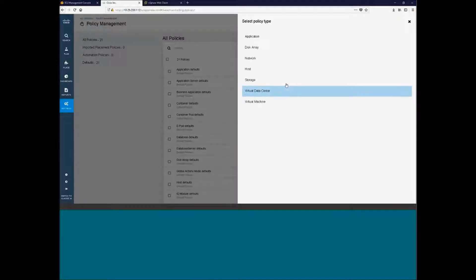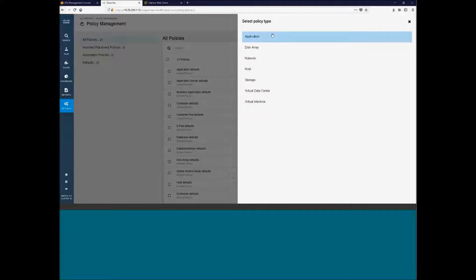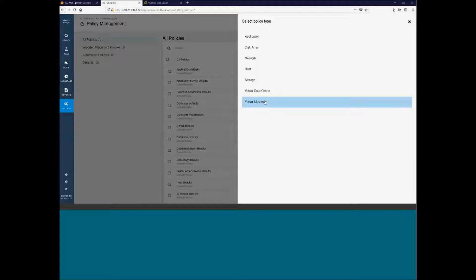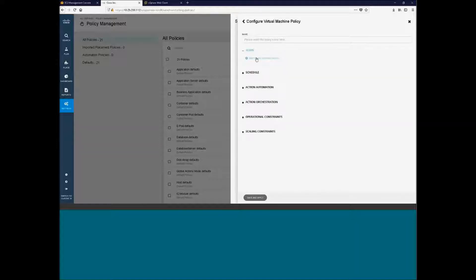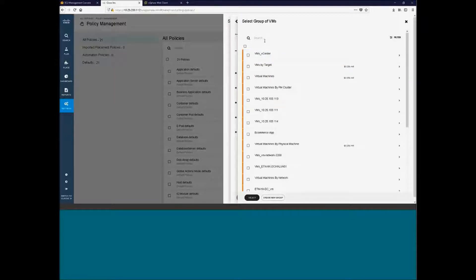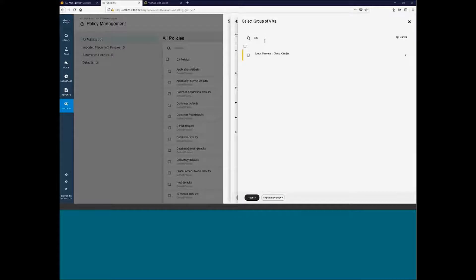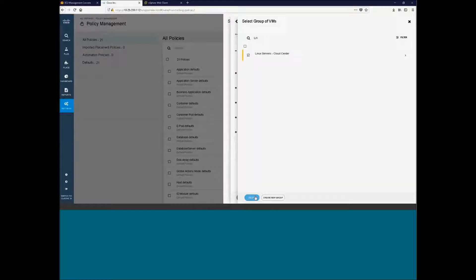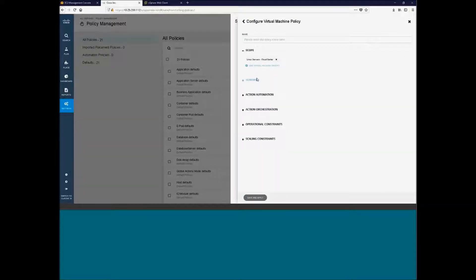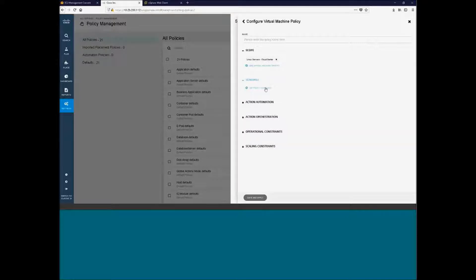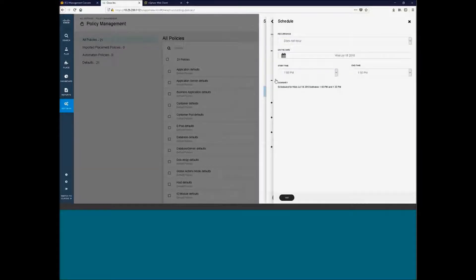Automation policies are based off of what actionable items do we want in terms of specific groups or specific VMs. Let's just say I had my Linux servers that are just being leveraged at a certain time of day. And I want to schedule them to be shut off because I want to release the resources that it's leveraging.